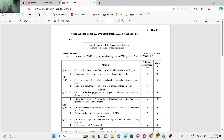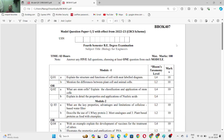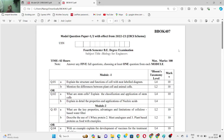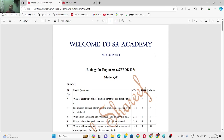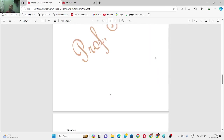Hi everyone, welcome to my YouTube channel. We are looking at a model question paper here. So far we have discussed all the model-wise question papers, and there are a few students who just want to clear the subject and were asking for tips. I have explained what to do in the module one model question paper video, but now I will explain again how to clear the subject.